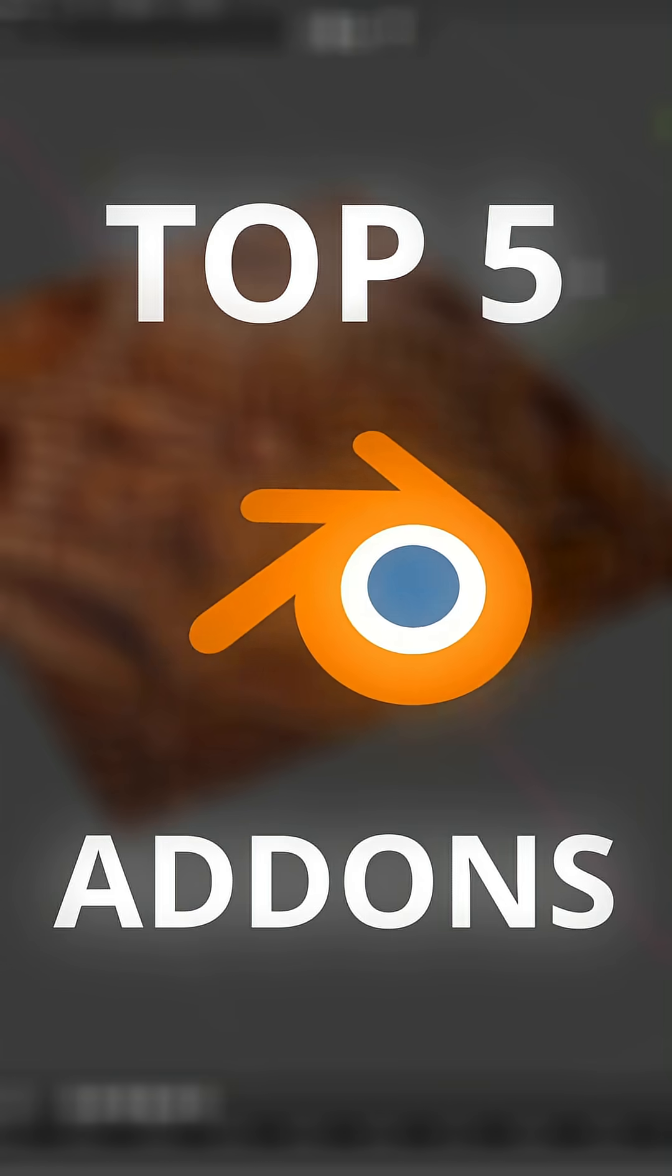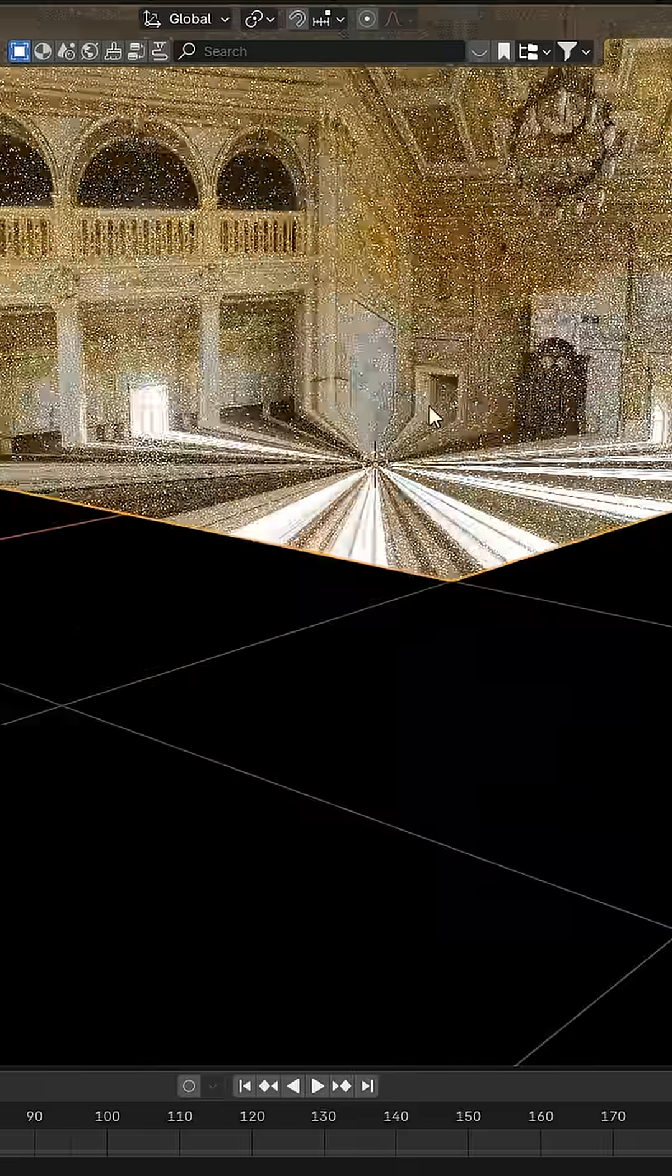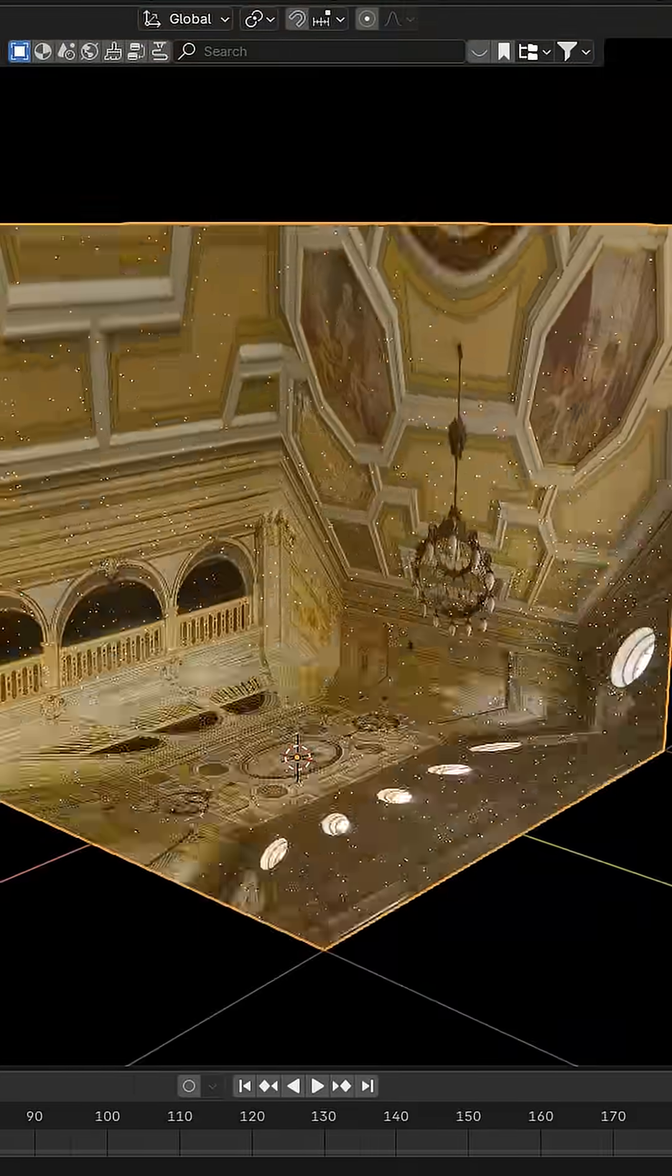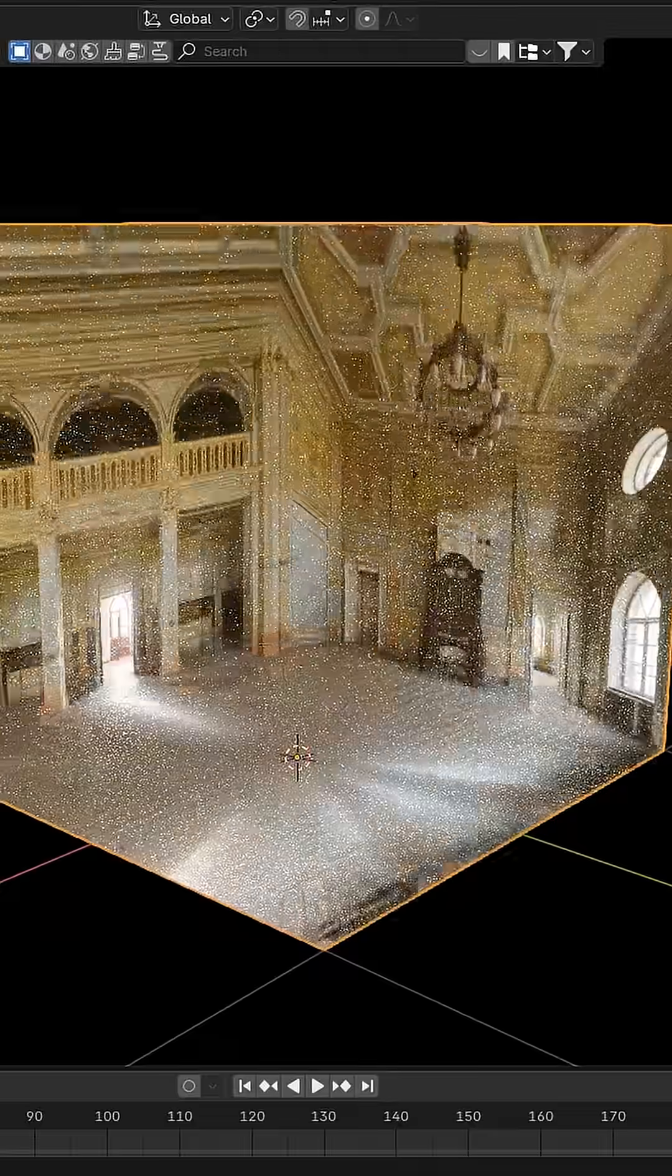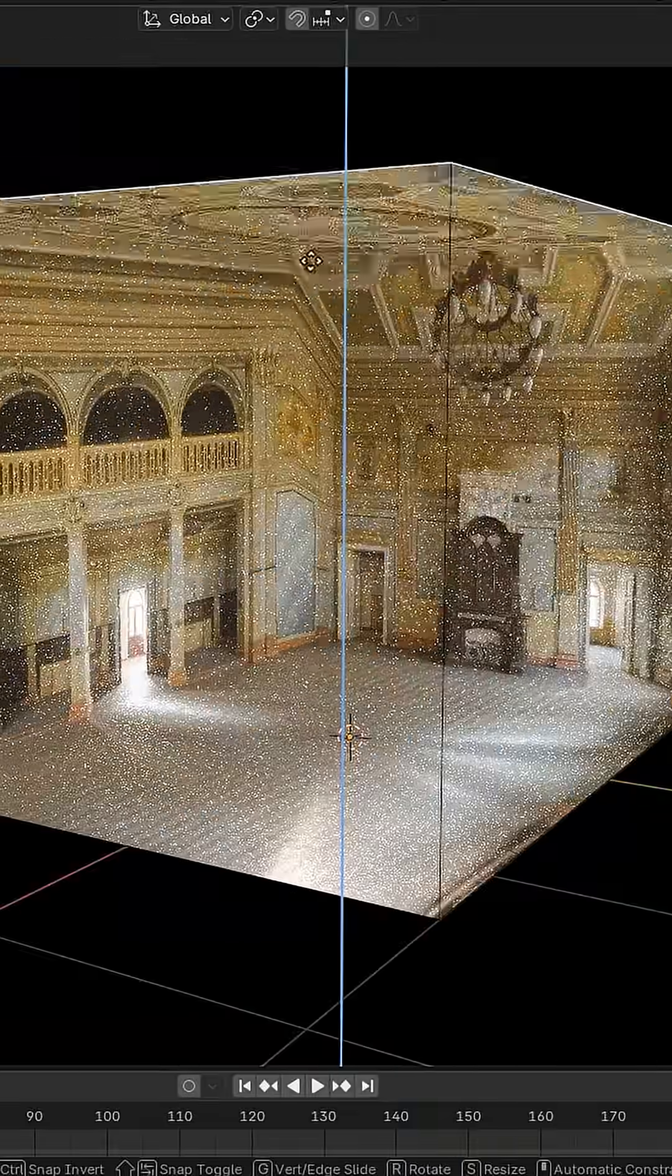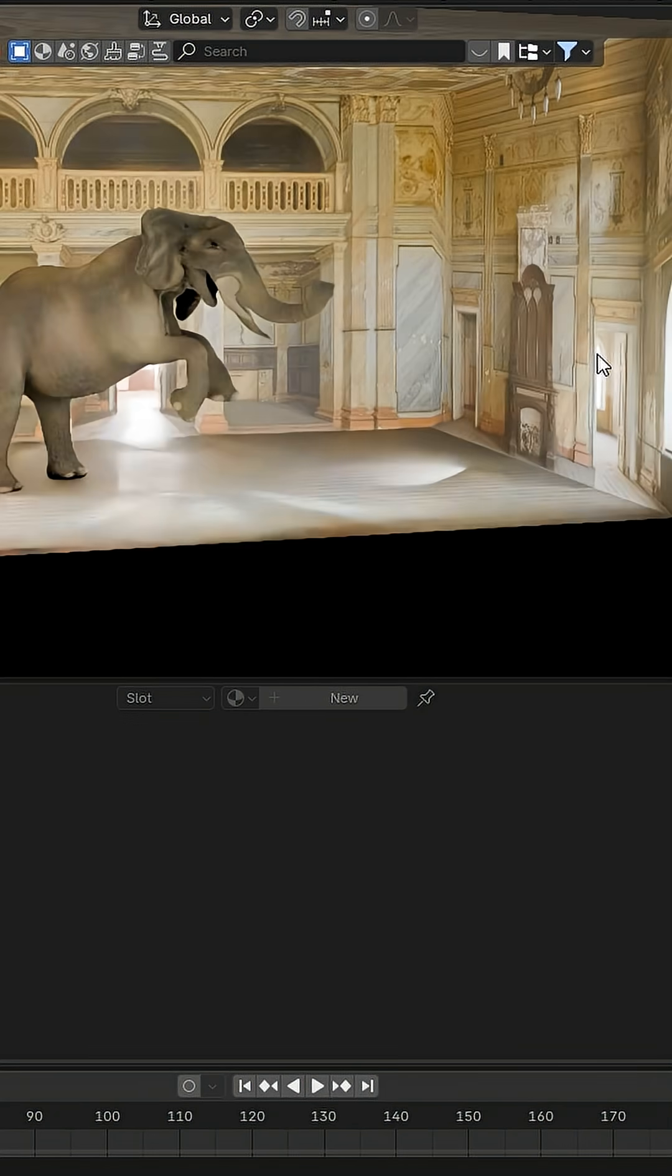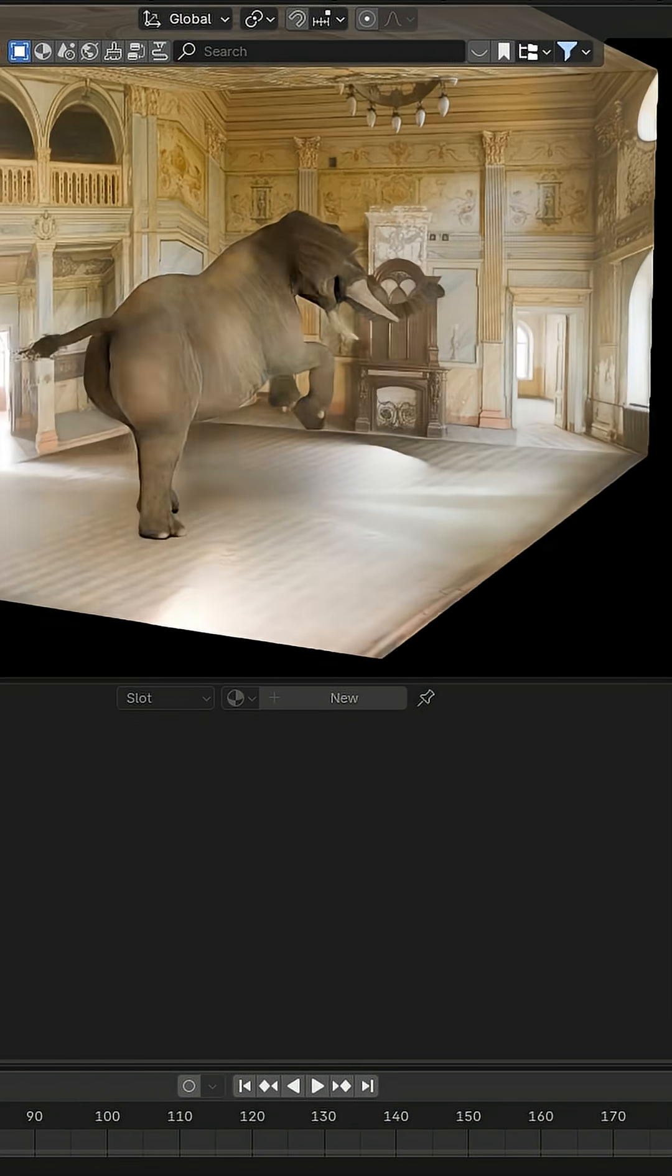Top 5 Blender Add-ons. Up next is the Environment Builder. Transform your HDRIs into interactive 3D environments with real reflections. Perfect for creating cinematic animations and realistic lighting setups.